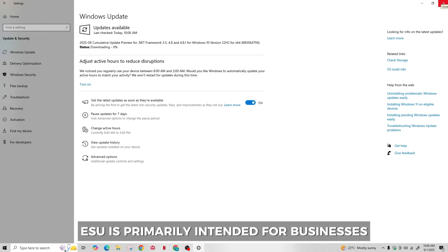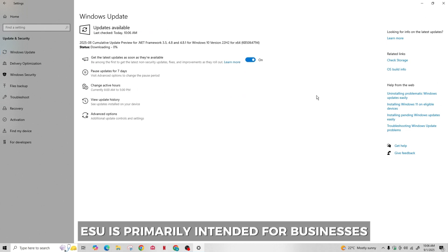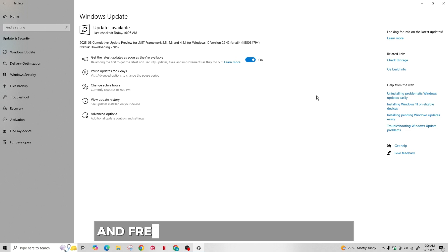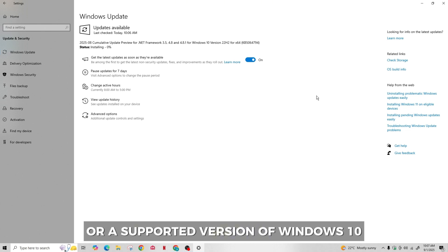ESU is primarily intended for businesses or essential devices. Most users will find it easier and free to upgrade to Windows 11 or a supported version of Windows 10.